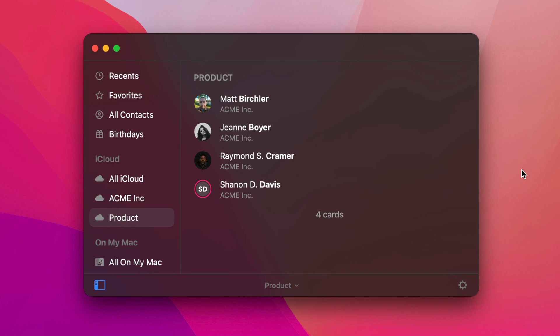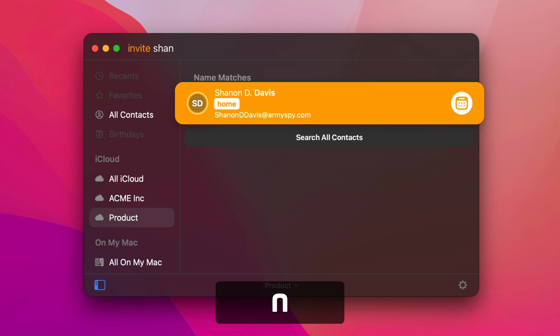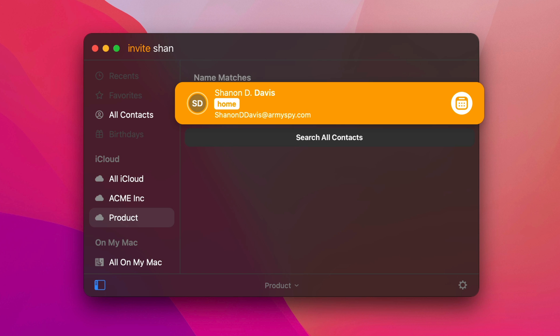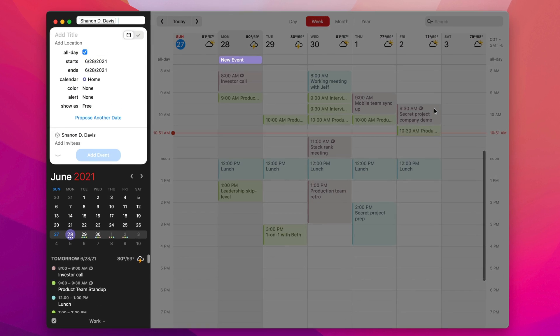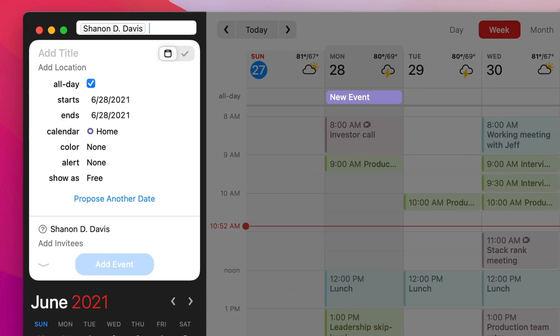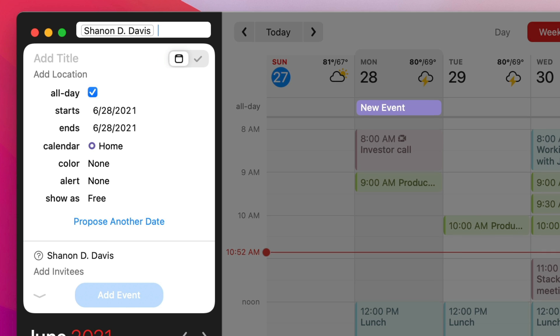And then I can just type what I want to do. So I want to invite Shannon. And as soon as it has results, it'll start searching as I type. And I can click this calendar icon or just hit Enter. And it's going to open Fantastical with a meeting for me and that person.